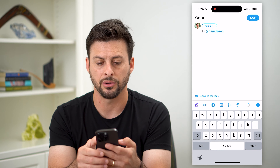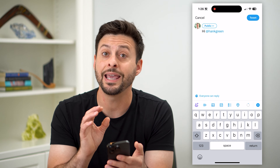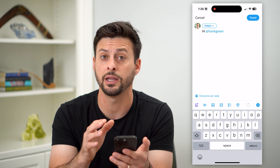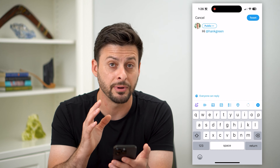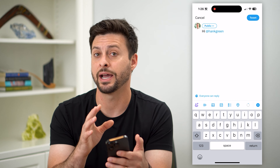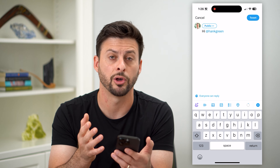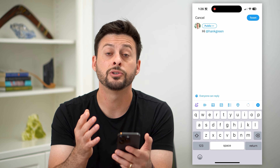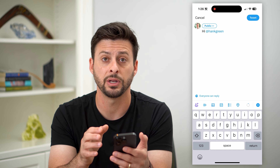I'm gonna tag Hank Green here, and basically if Hank Green goes to his notifications, then he'll be able to see that I tagged him in here. He can choose to respond or not. So this is one option to tag somebody.